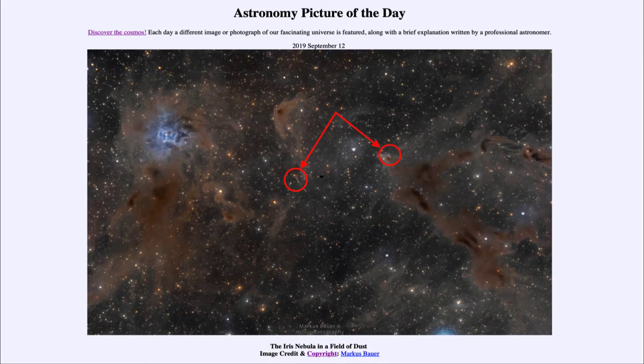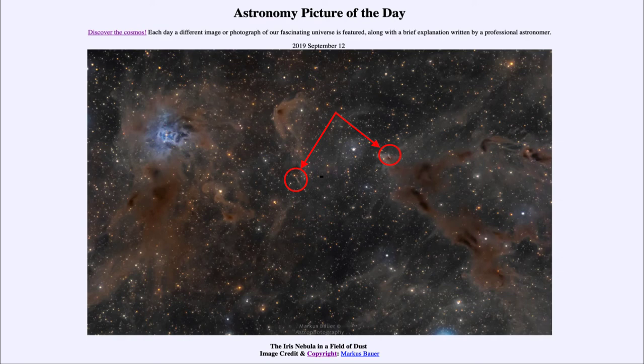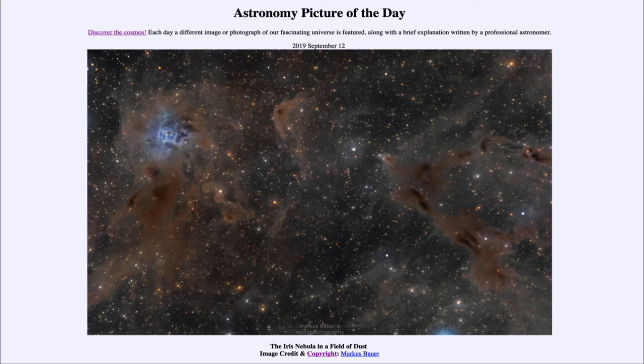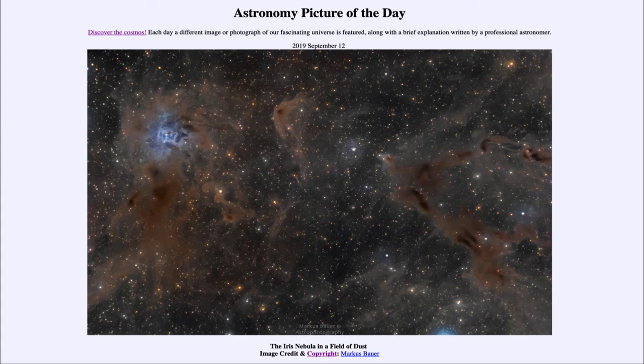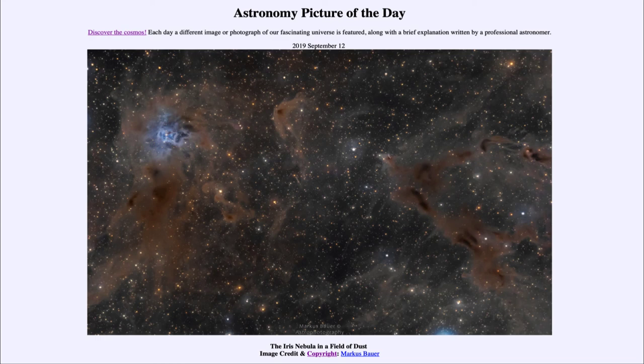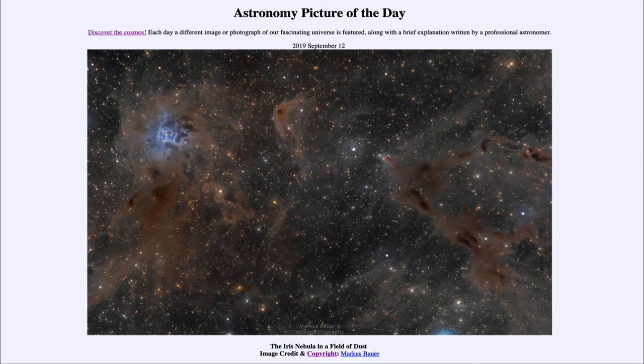We are able to see a couple of them imaged here along with the Iris Nebula and the dark nebulae today. So that was our picture of the day for September 12th, 2019, titled the Iris Nebula in a Field of Dust. We'll be back again tomorrow for the next picture, previewed to be two comets. Until then, have a great day everyone, and I will see you in class.